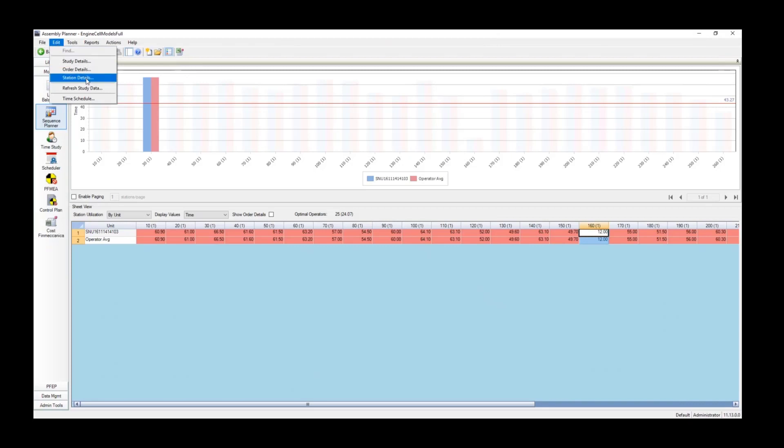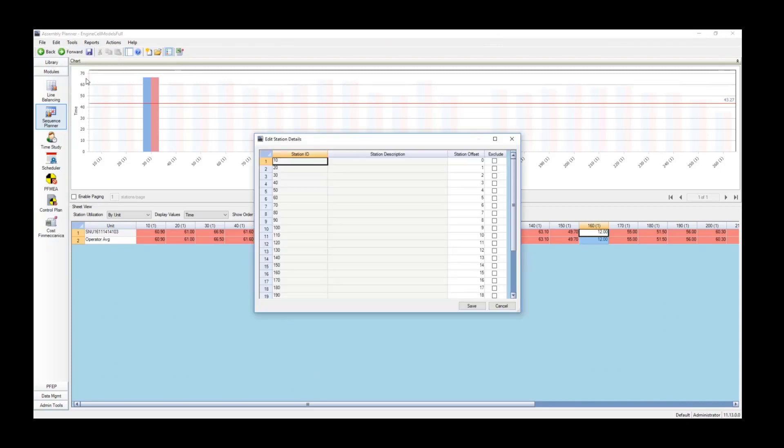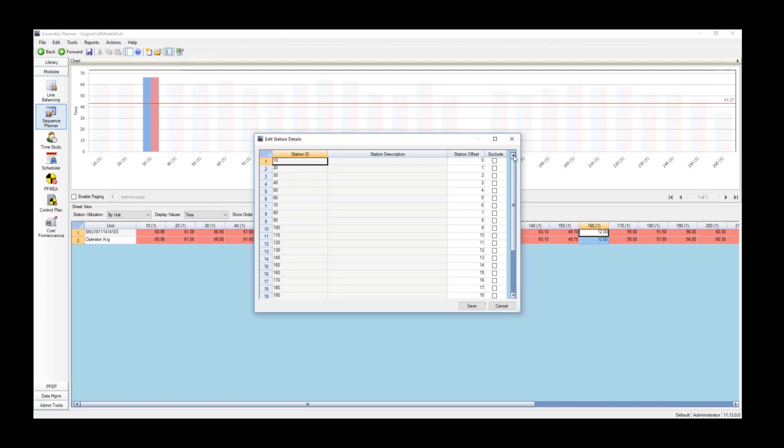We have the model and option of that unit so we know what the work content is in each of the stations that we're now selecting. We're just going to go ahead and select all of the stations.